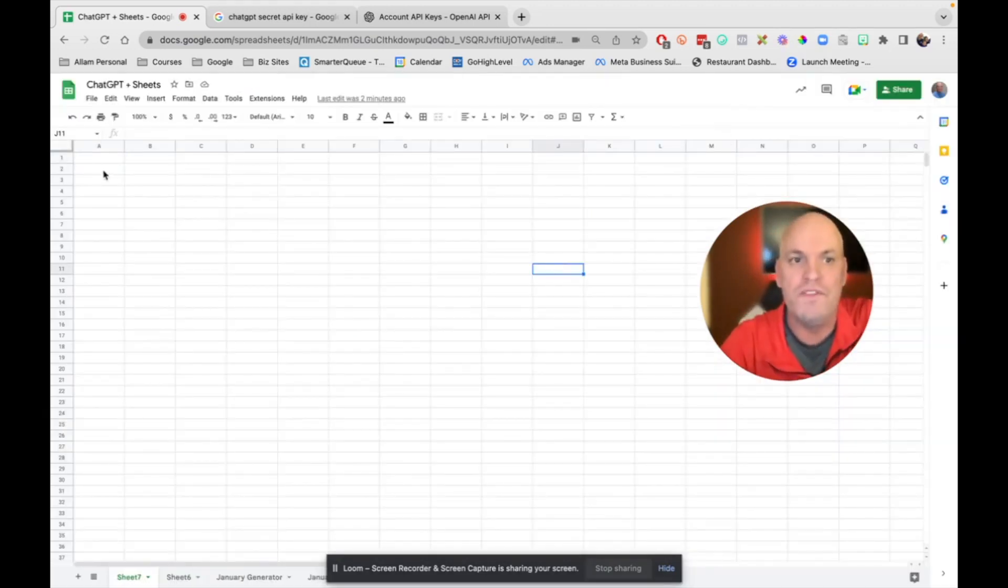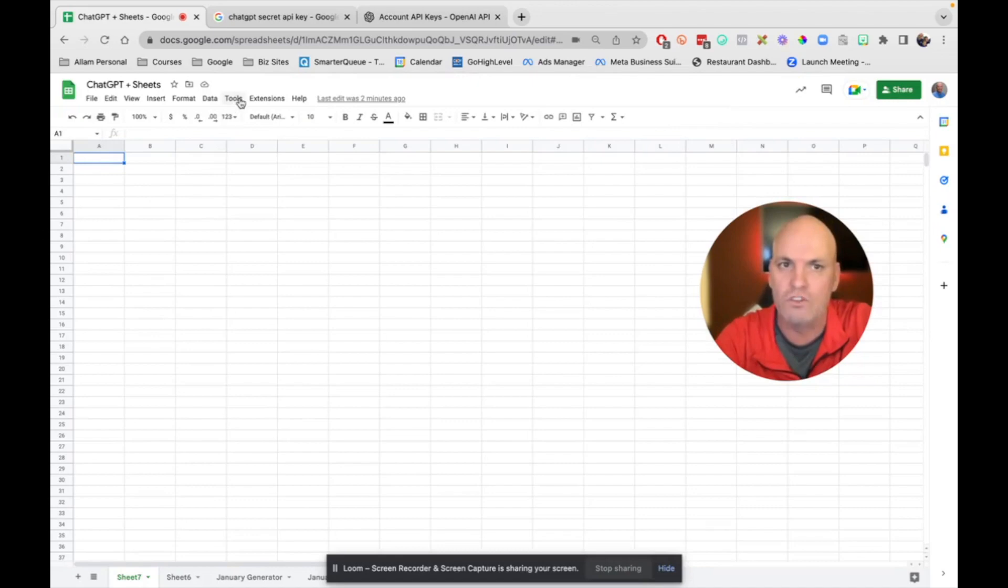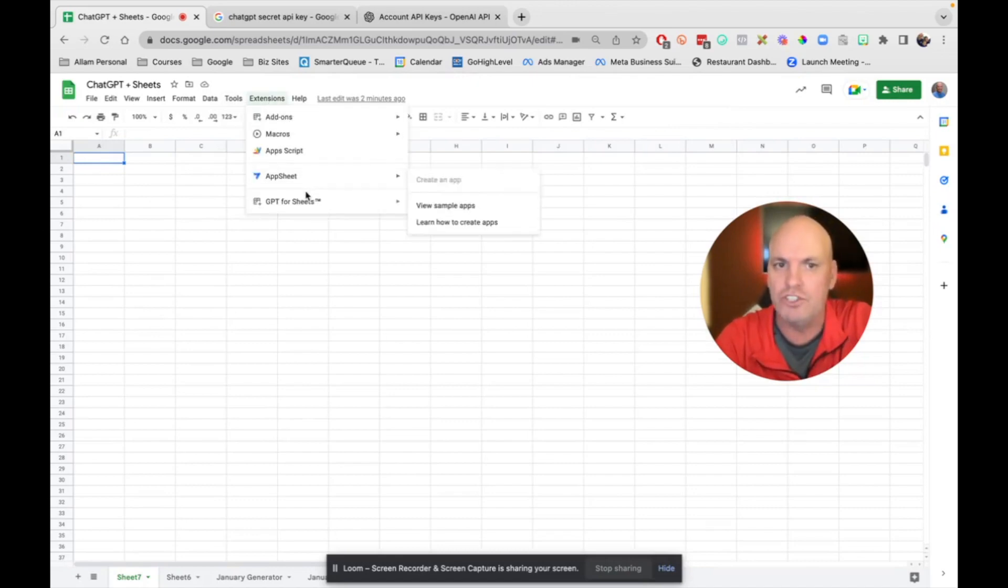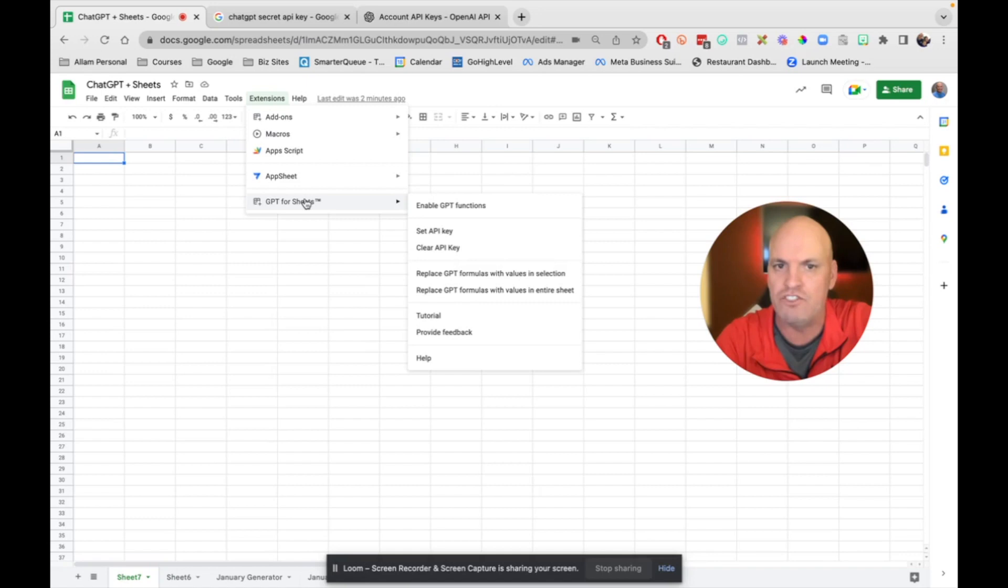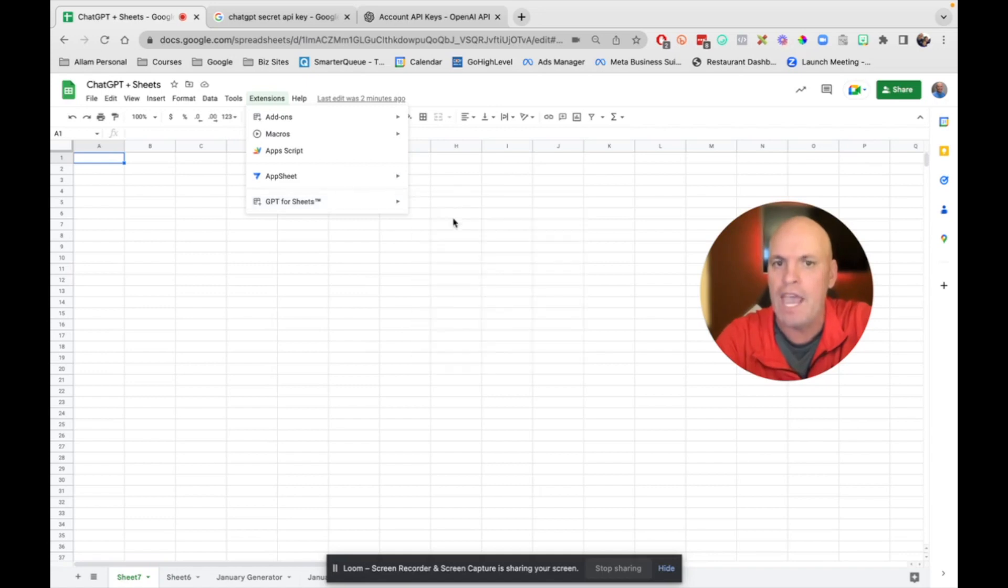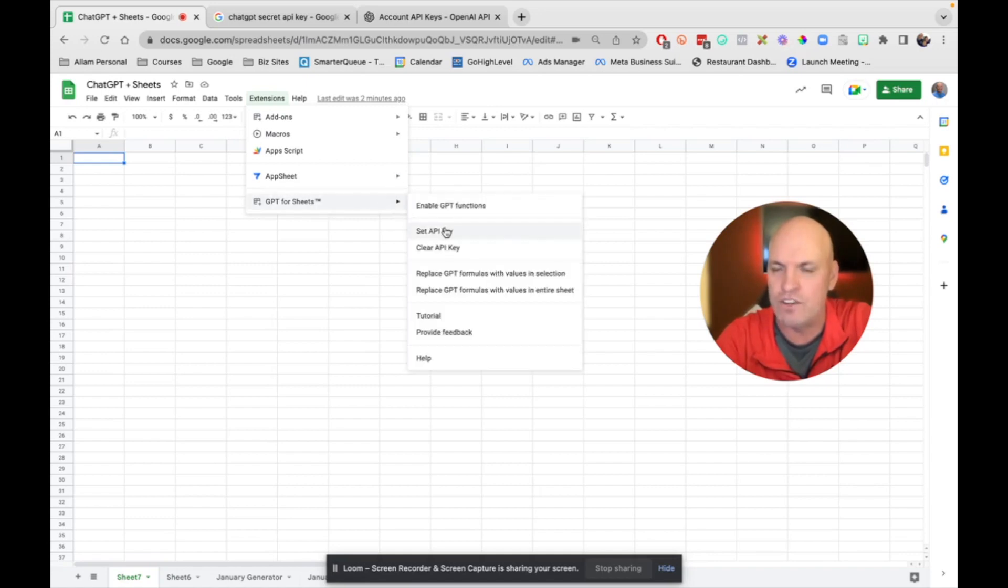So then once you have it installed, you're going to go back to extensions. And you should have this dropdown that says GPT for Sheets. And what you'll need to do is set your API key.